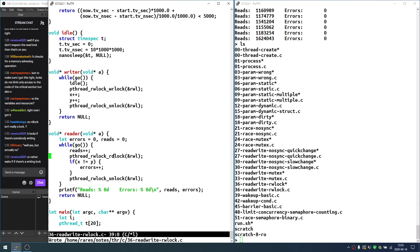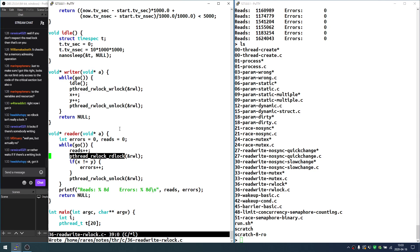But if there is at least one reader with an rd_lock, then no writers can get it. I've probably been over-explaining this — sorry about that. Let's talk about exams.